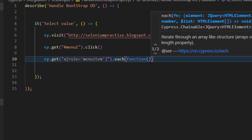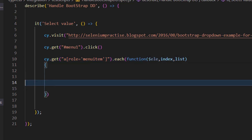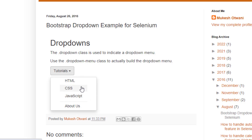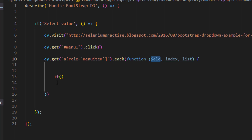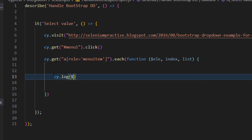Write the function with a pair of parentheses and curly brackets. It accepts three arguments: the first is the jQuery element — use $ele which stands for element — second is index, and the last one is list. Inside this we write our logic. I will iterate through all of them, capture the text, and if the text is equal to JavaScript, I will click on it. For now, I'll use cy.log with $ele.text() just to print everything and verify.